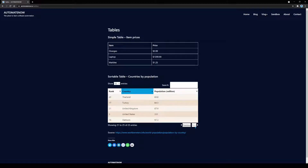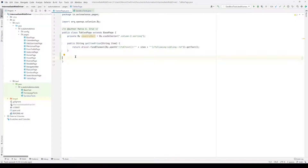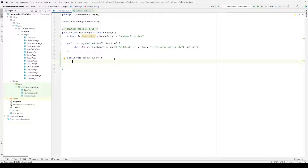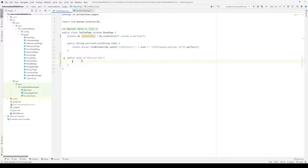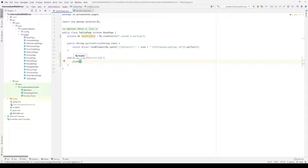We have enough information to start writing our test. The first thing we need to do is sort the countries in alphabetical order by clicking the country column. We already have a page object for the tables page, so we're going to add a new method called sortByCountry. All this does is click on that column. I already have the locator for that column, so we call the click method from the base page class and pass the countrySort locator.